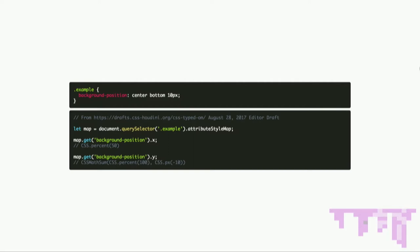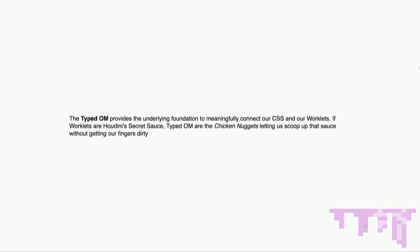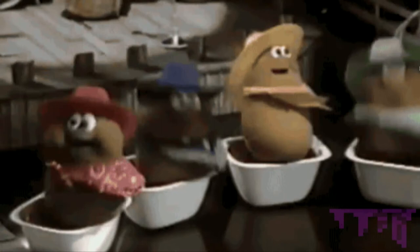Taking an example with a background-position of center bottom 10 pixels, we have a new attribute called attributeStyleMap — our Typed OM for this element. With that, we can get the background position and get its X value, which comes back as a CSS percent with a value of 50 — it's centered. If we get the Y value, it comes back as a more complex unit: a CSS math sum, which is a CSS percent of 100% all the way to the bottom, and a sum of CSS pixels negative 10, bringing it back up a little bit. The Typed OM provides the underlying foundation to meaningfully connect our CSS and our worklets.